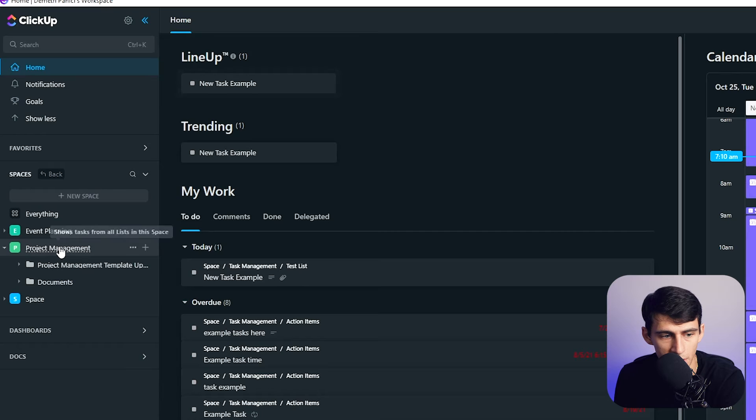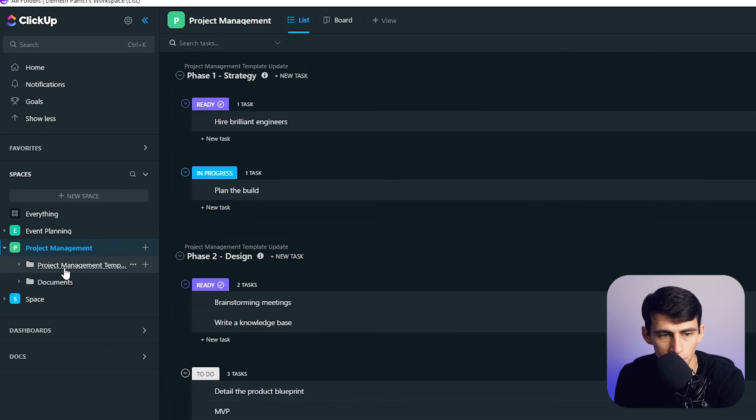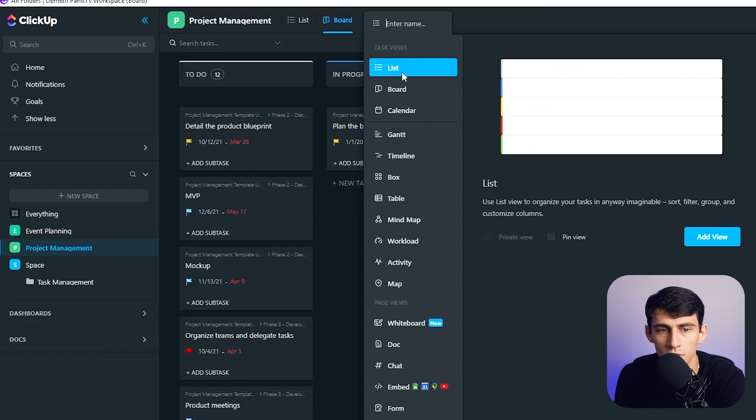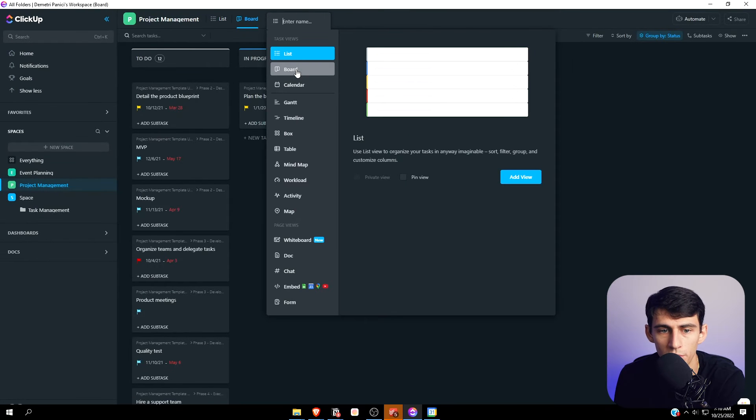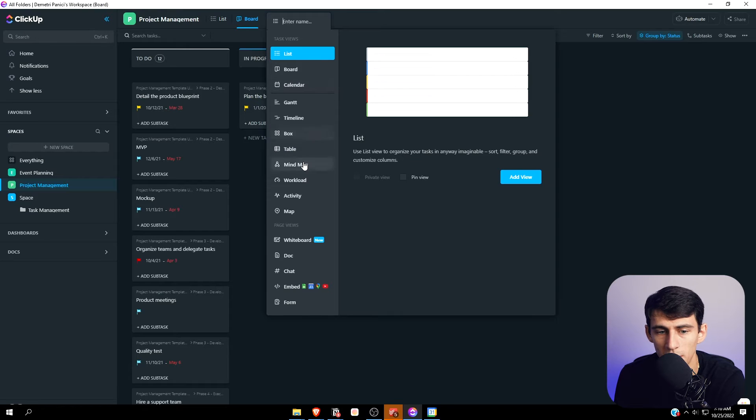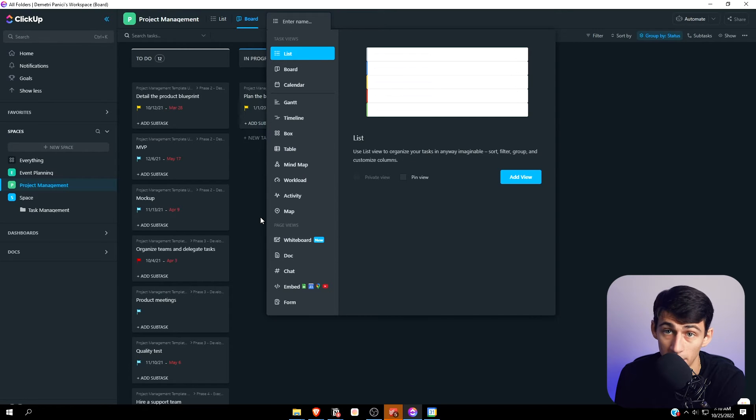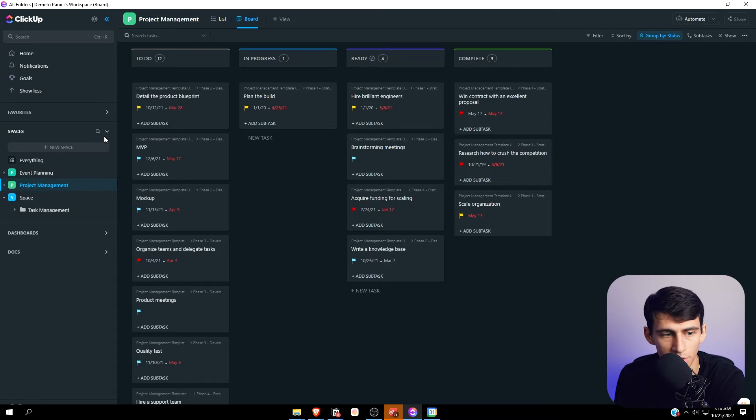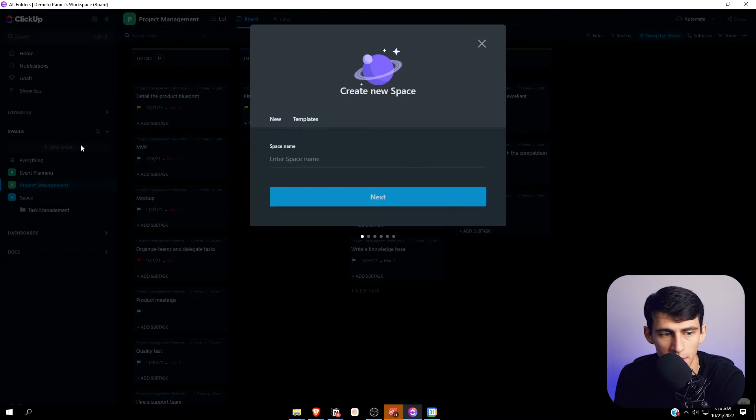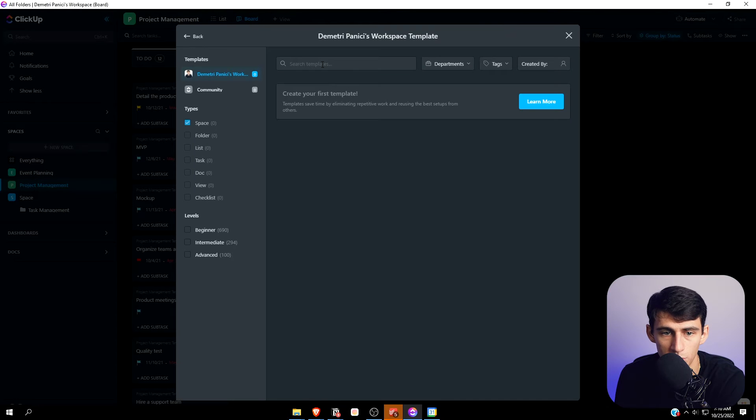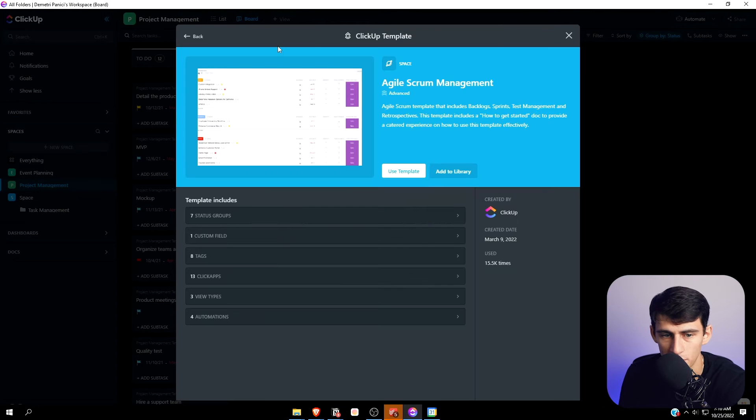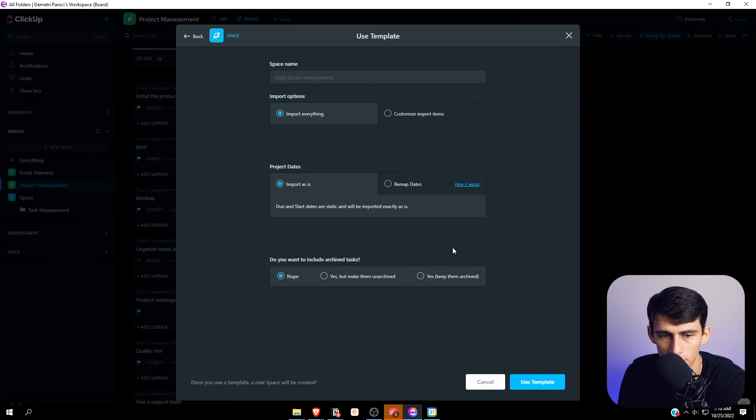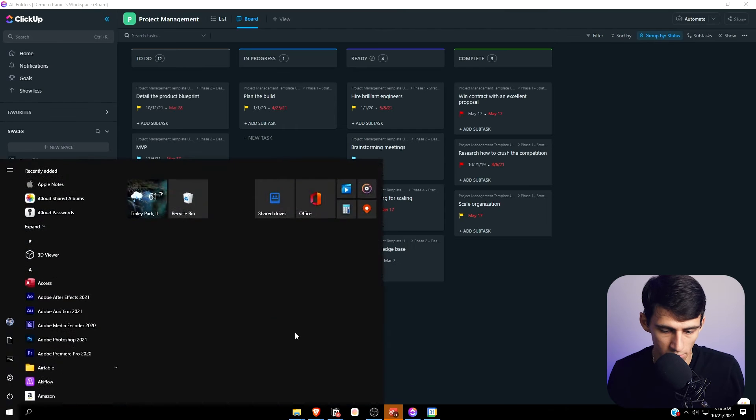Like this one, you have the option to use list views, board views, calendar, Gantt timeline, box—this application has a lot when it comes to project management. I think it actually is probably the best when it comes to sprint planning for something like the agile framework. If we use this template, you can even create an entire space.